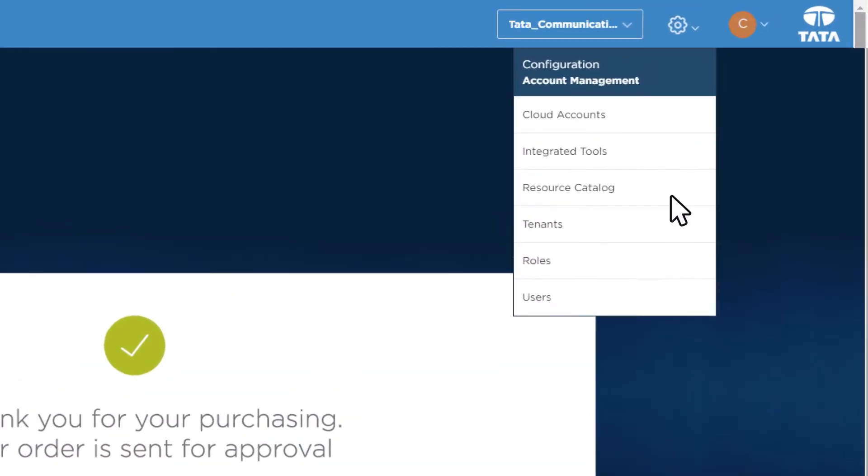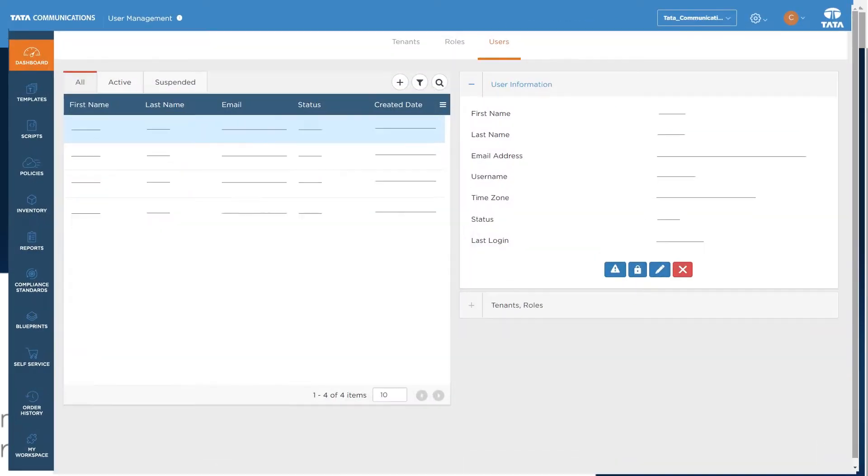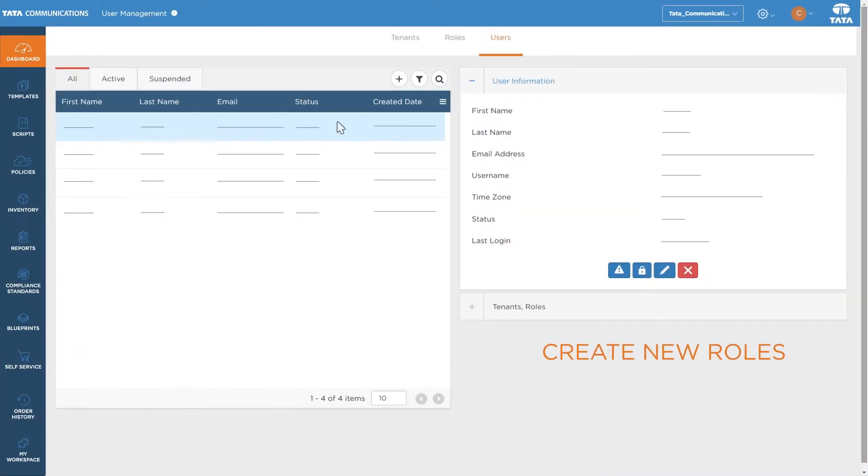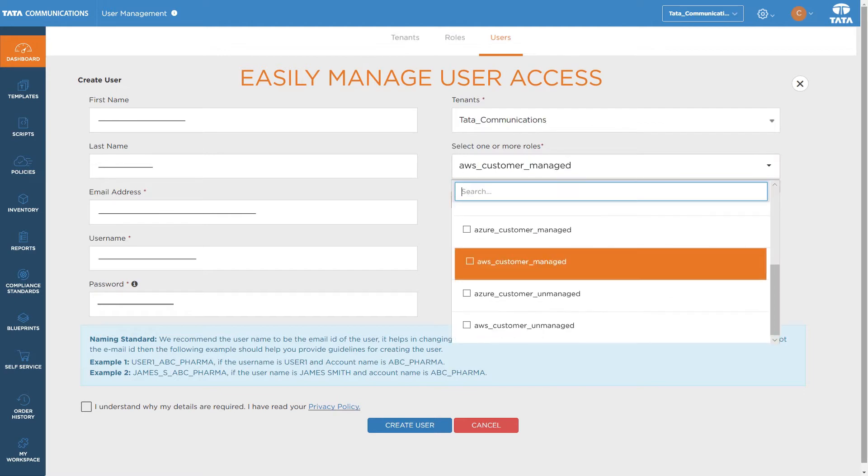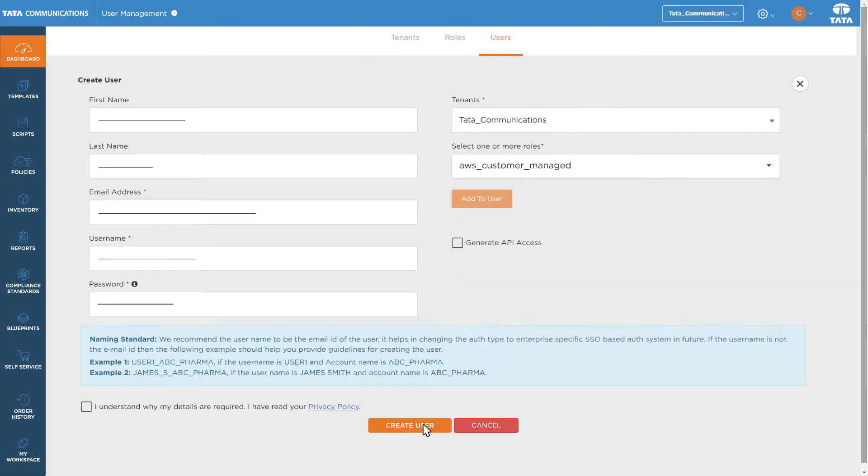Add users and manage them with simple account onboarding options. Quickly assign, edit, and create new roles to manage user access. Add a few details and hit submit.